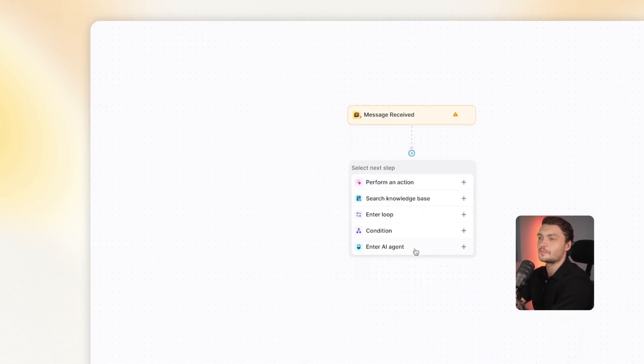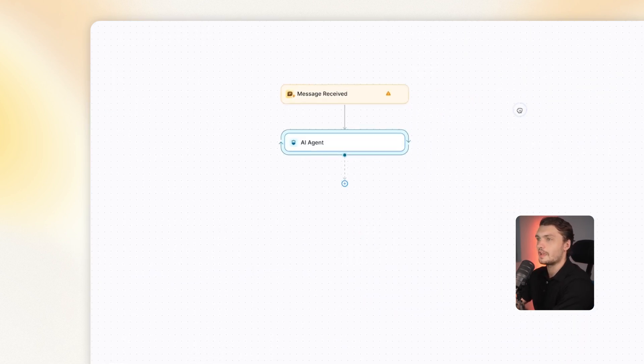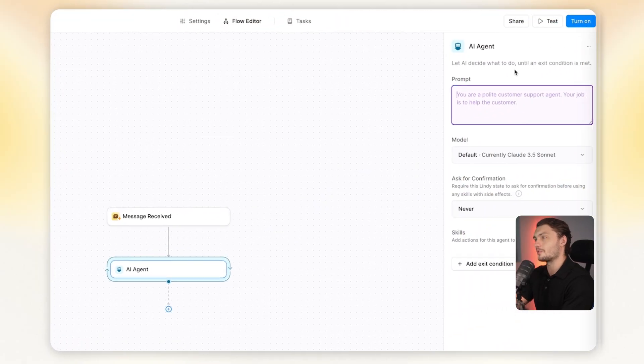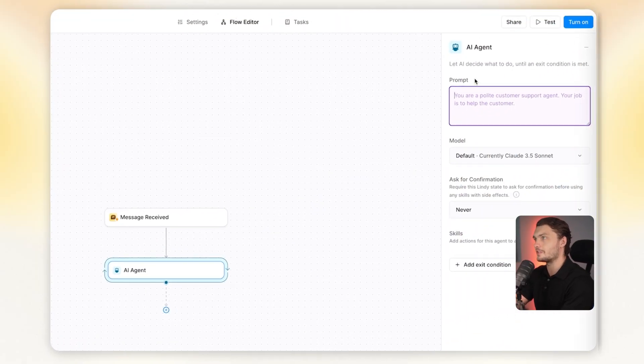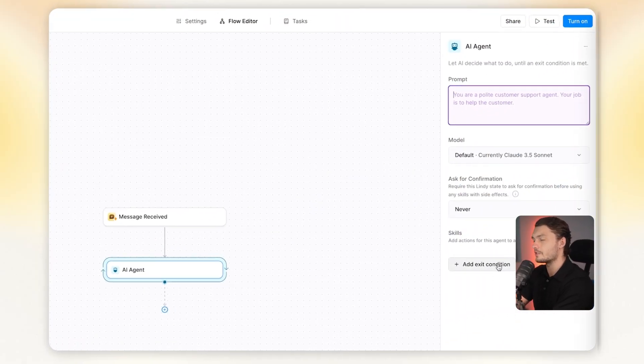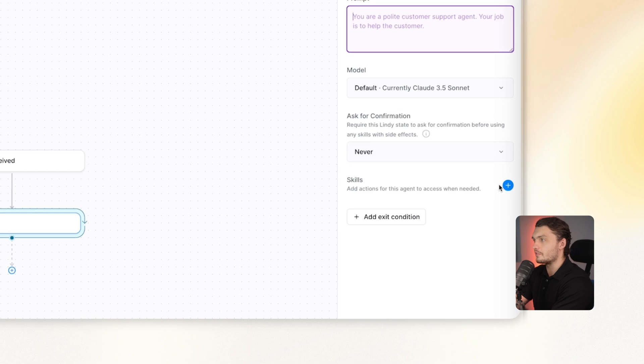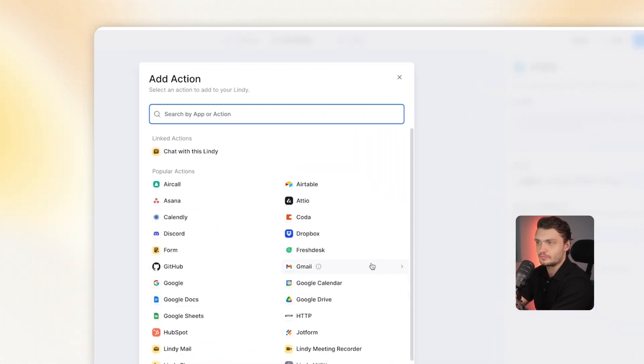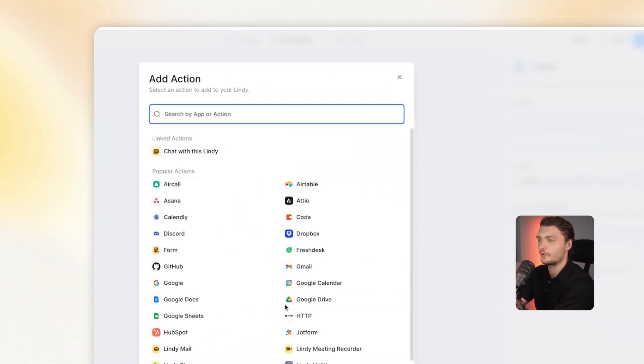And last but not least, we've got AI agent. These are useful when you're not sure exactly what you're automating and you just want to tell Lindy what to do and it'll just figure it out by itself. The AI agents have a prompt, so you literally tell this AI agent what it is and what it does and then you can give it skills.